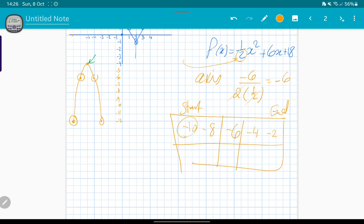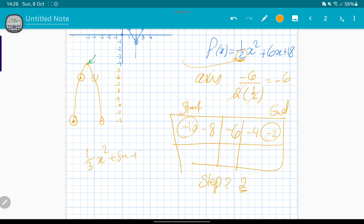When the calculator asks for the step, write 2. This avoids decimal points. If you keep the step as 1 it's okay, but you may get decimals and fractions. Setting the step equal to the denominator of a avoids this. For example, if the function is (1/3)x² + 5x - 7, the steps would be 3 because we follow the denominator. Thank you for watching.